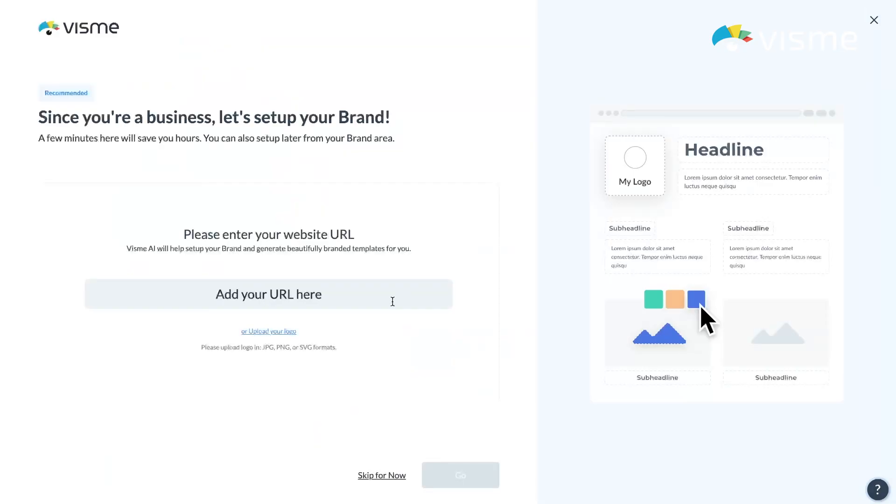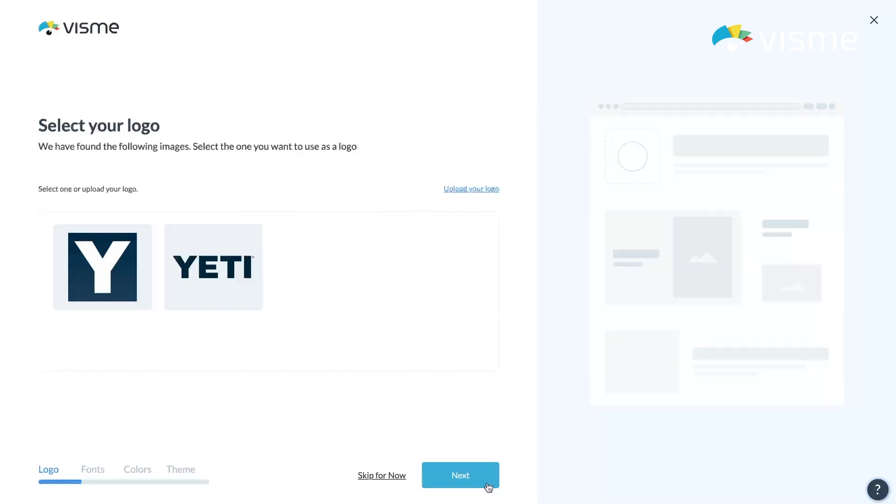Remember our first AI feature way back from a couple years ago? It just underwent an entire makeover. Meet the revamped Visme brand wizard, designed to help you set up your brand kit in under two minutes. We've given it a fresh new look and improved interface. Simply input your website URL and it sources your logo or logos so you can pick the one you want and click next.